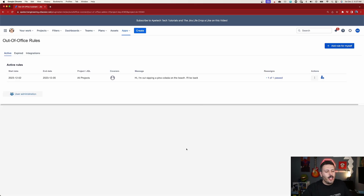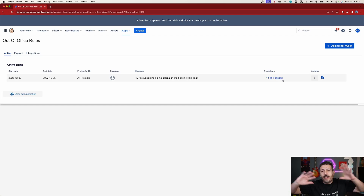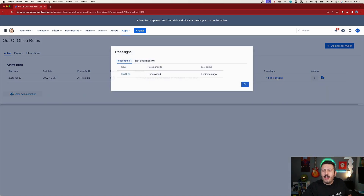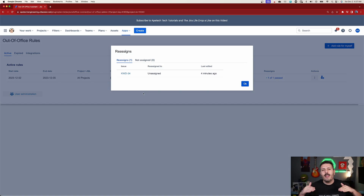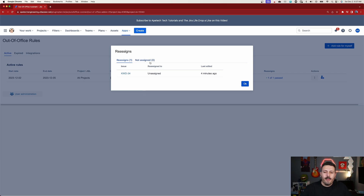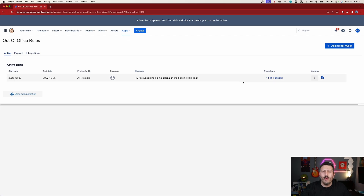One last thing: there's a Reassigned section. After you've been on vacation and come back, you can click on this and it shows everything — the whole laundry list of all the issues that were reassigned on your behalf, who they went to, and when they were done. This is a really good summary of what happened while you were out, so you're not left in the dark.